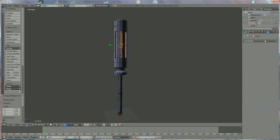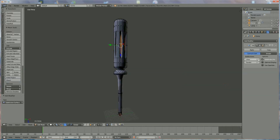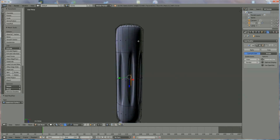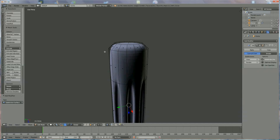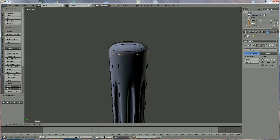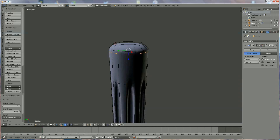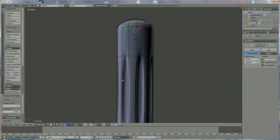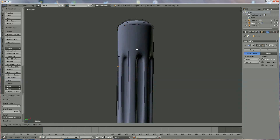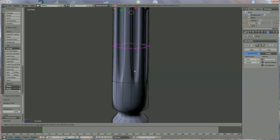Now we're going to add a Subdivision Surface modifier set to 3 for the viewport and 3 for rendering. The shape isn't quite right yet, so we'll add edge loops with Ctrl+R. In the area near the tip, when the purple line appears, left mouse click and move it up until the edge is where you want it. We do the same to sharpen the other edges — Ctrl+R in each region, left mouse click, and move as needed to get the shape straighter or more rounded as desired.